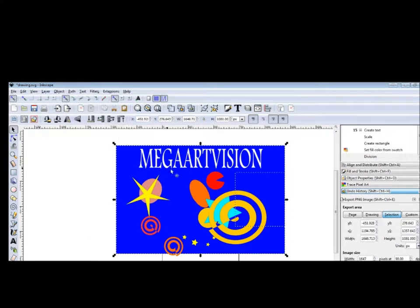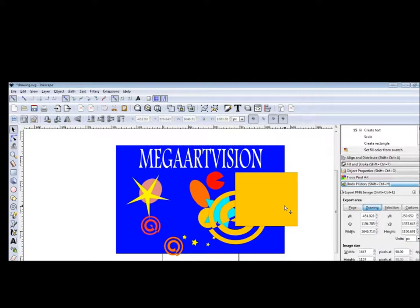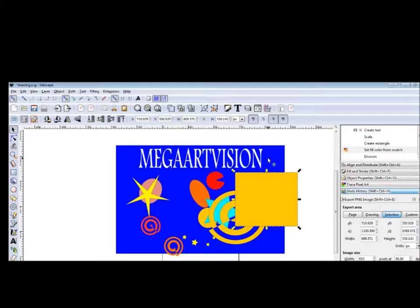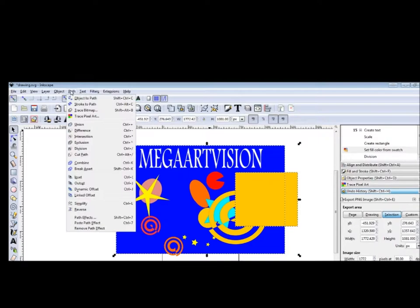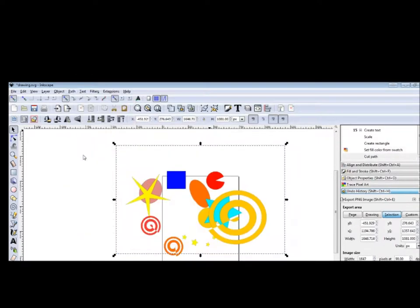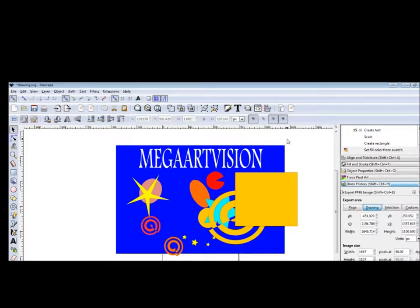Path — what other options do we have here? Division. With Division it is not very clear what happens, but we will see it with another example in the future. Let's try Cut Path. It completely disappears, as you see. It's not difficult — you will try different options with the other shapes also and see what exactly happens.